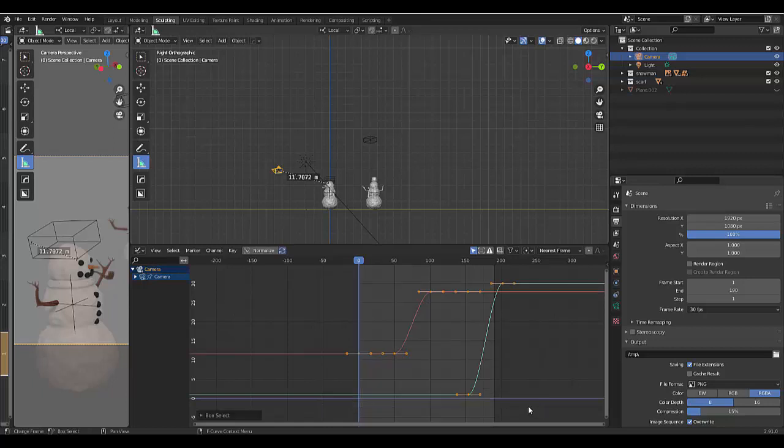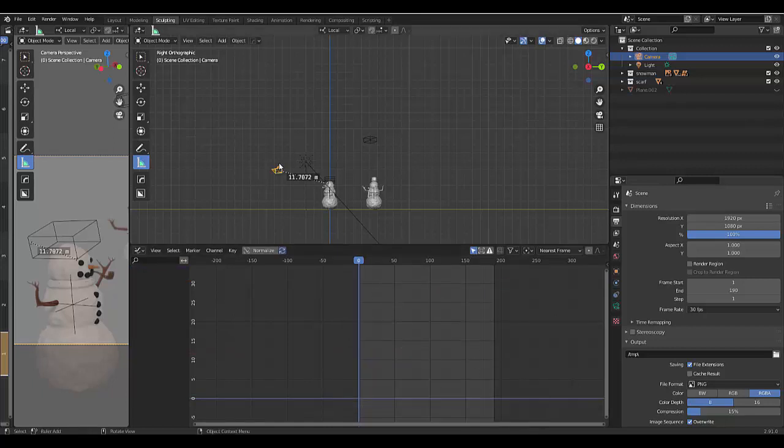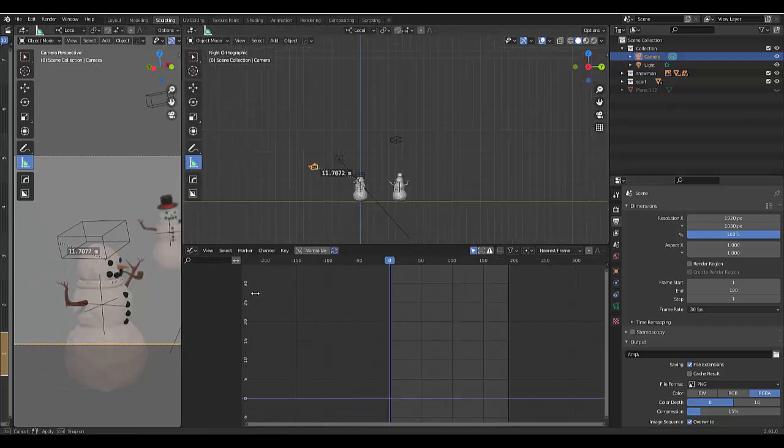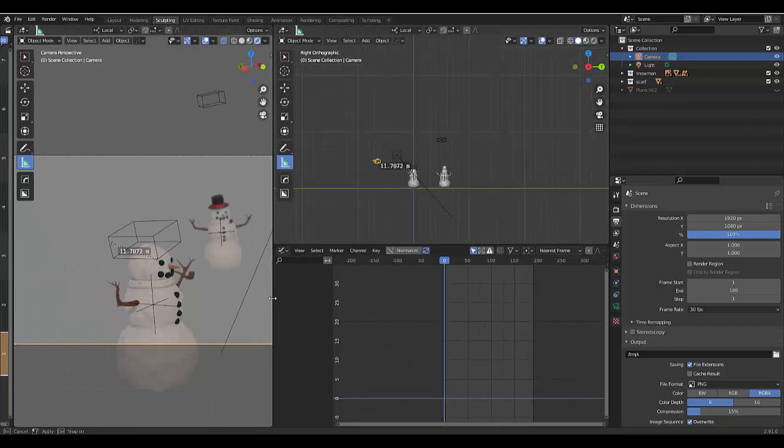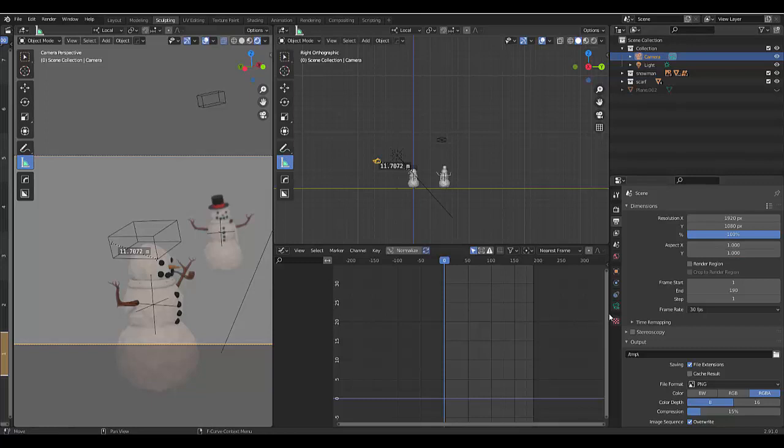I'm going to select the camera and try and select all these points. I'm going to press X, delete all the keyframes. Now I've got nothing working here and we're not going to move the camera at all. We're only going to select the camera.